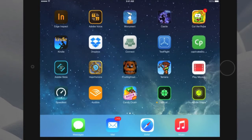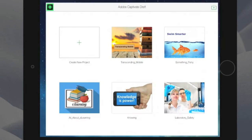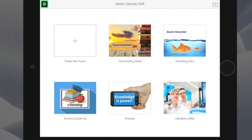Captivate 9 now includes Adobe Captivate Draft. With this amazing tool, you can use your iPad to create content in planning meetings.